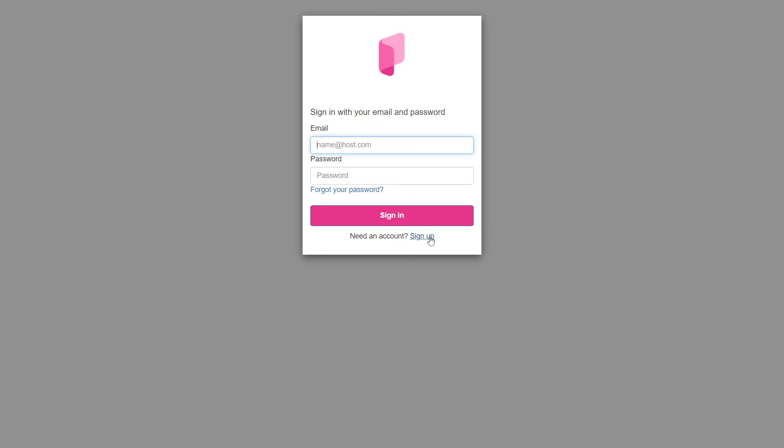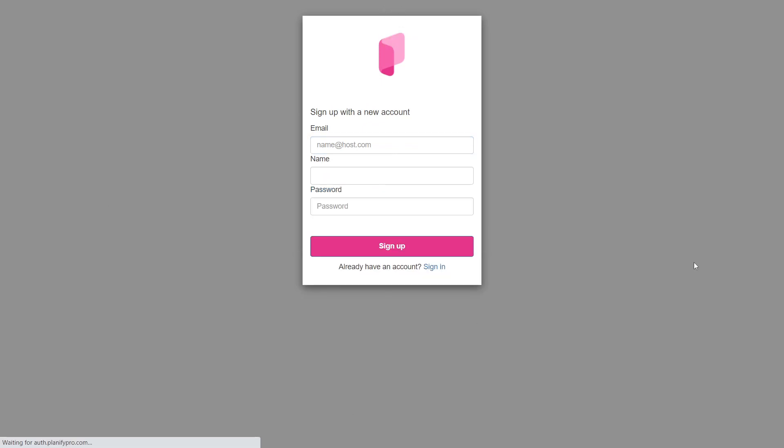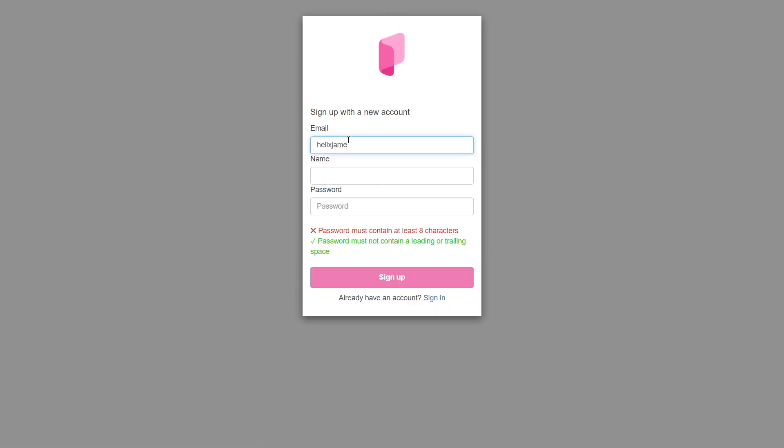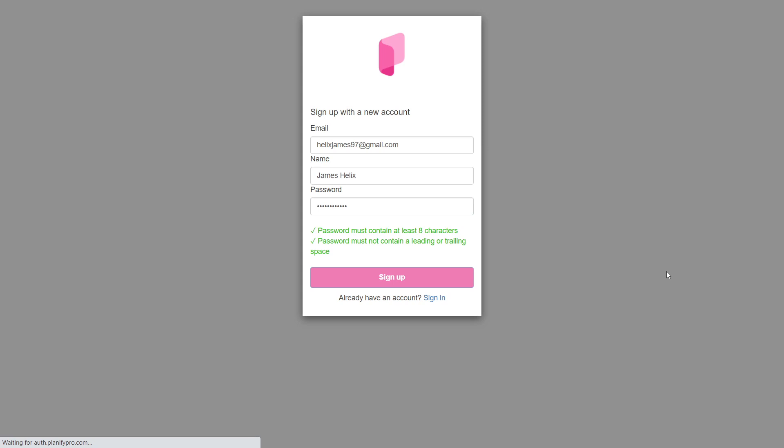And click here to register. I'll enter my information. After entering your information, click the sign up button.